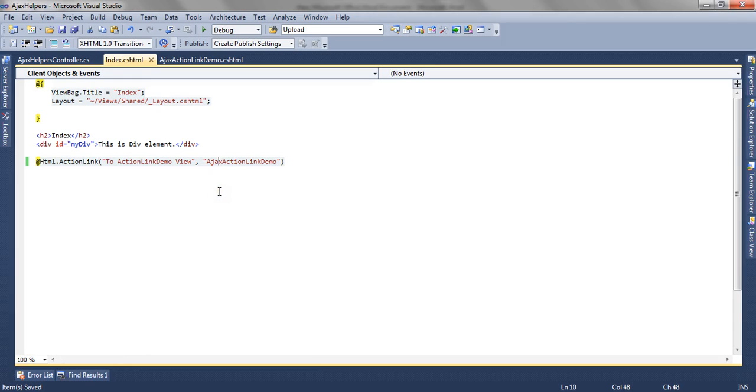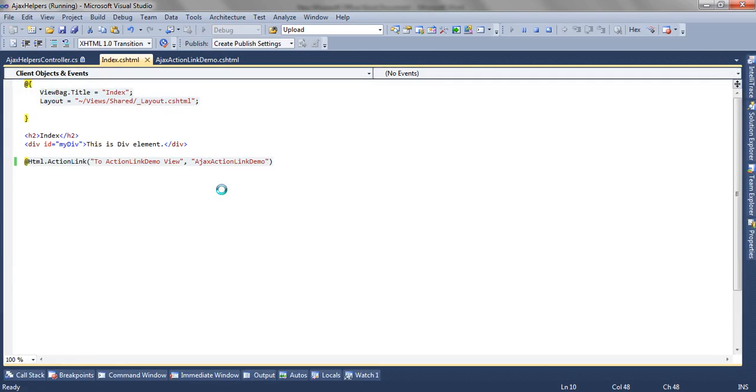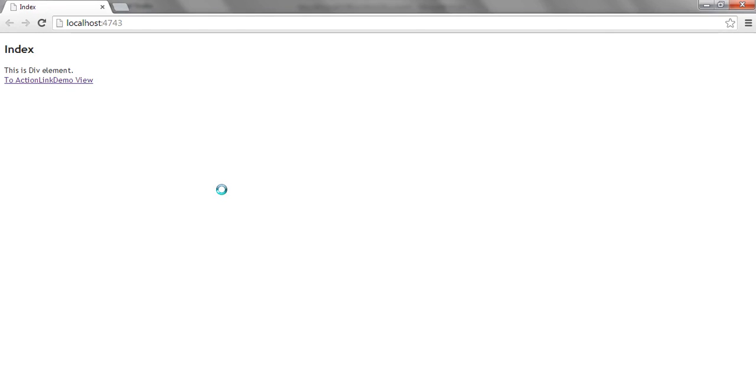This is my simple ASP.NET MVC3 application and we are using Razor syntax. Let's run the application and see how the view renders.